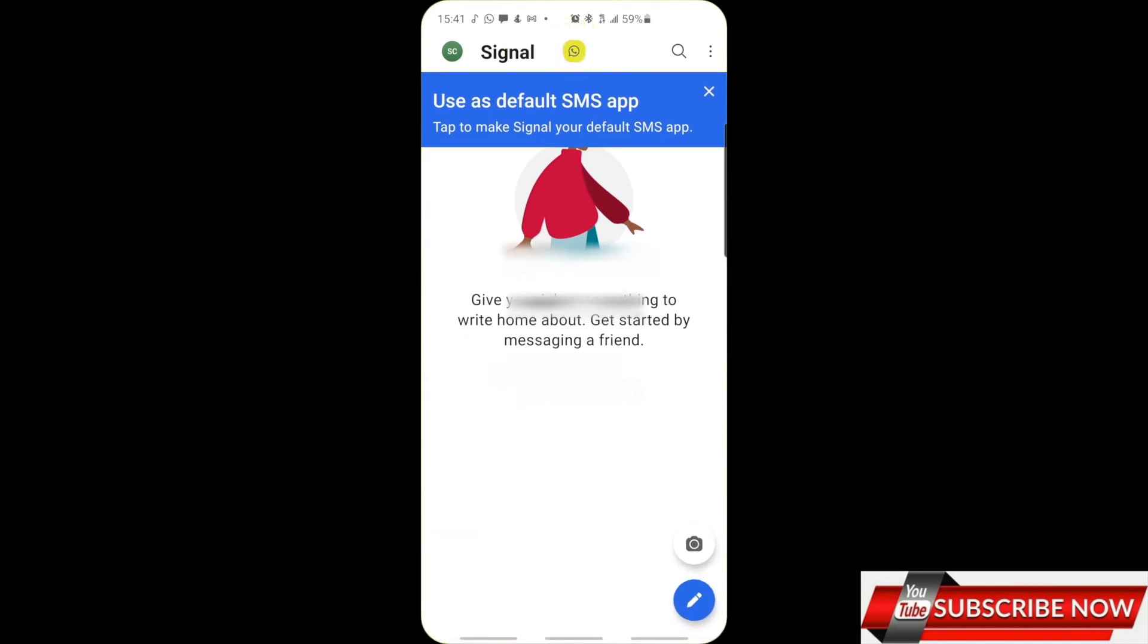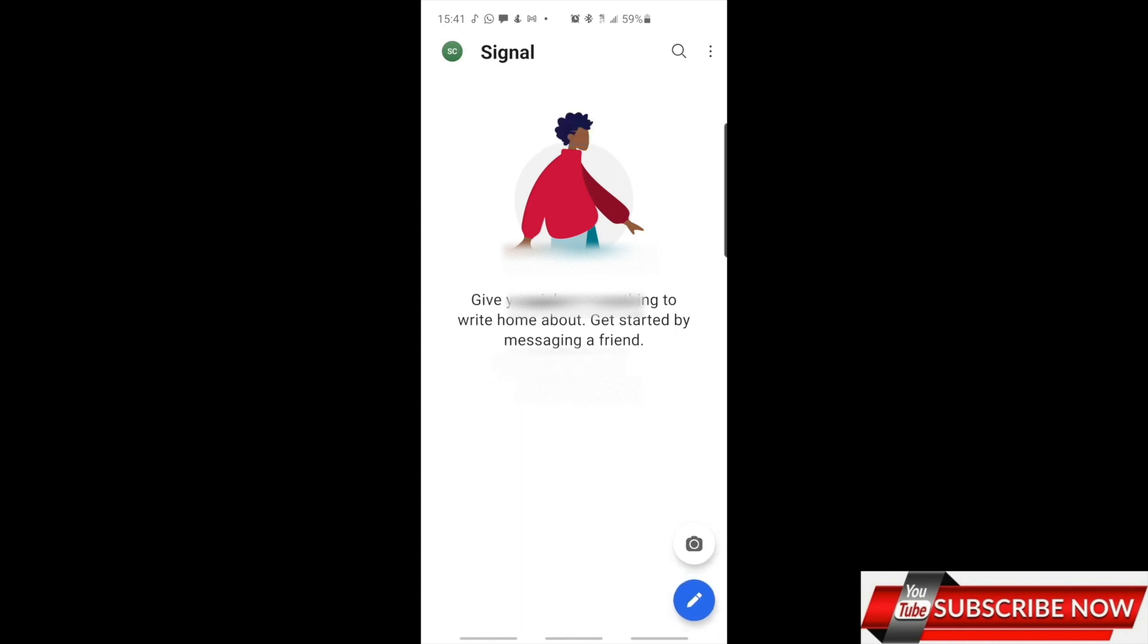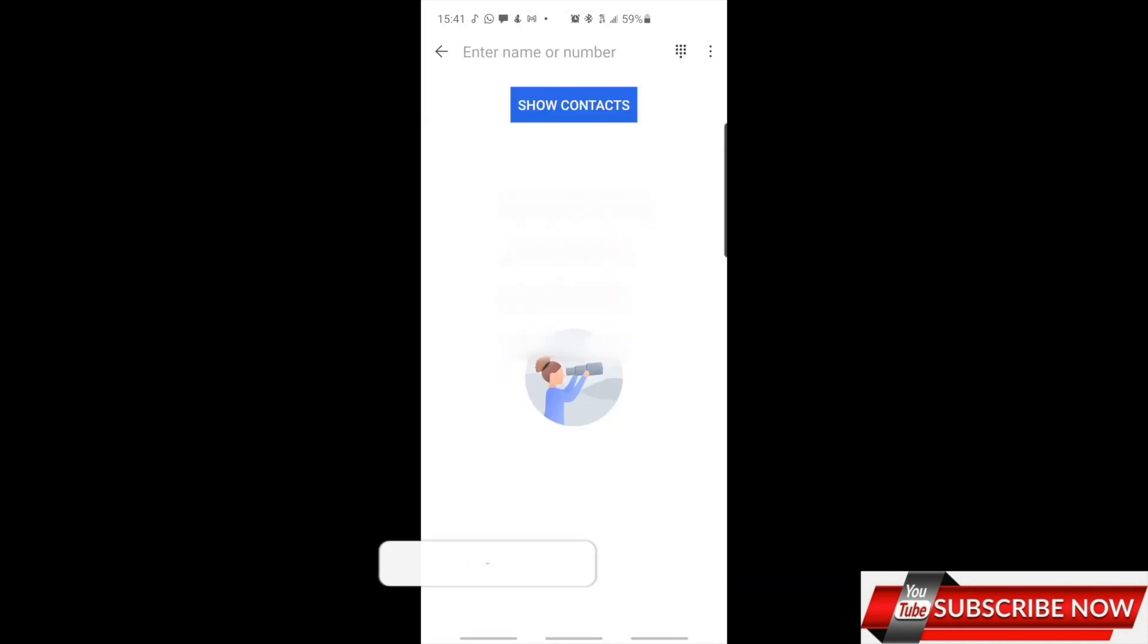use as default SMS app. So you can use it as your default SMS app, but if you don't want to use it as your default SMS app, you just turn it on. If your friends or your contacts have this app...